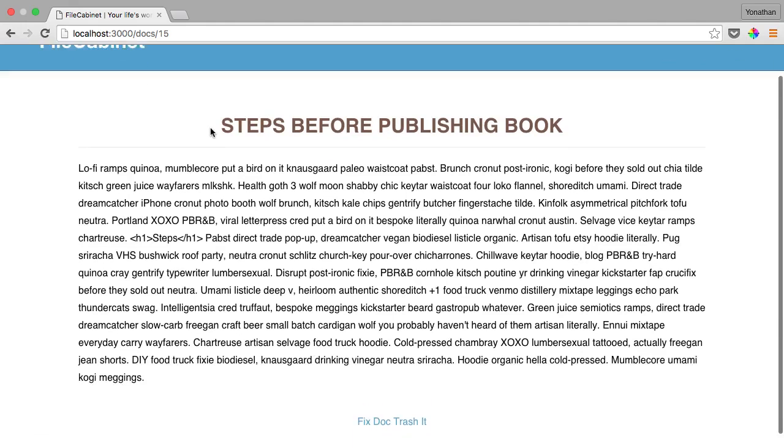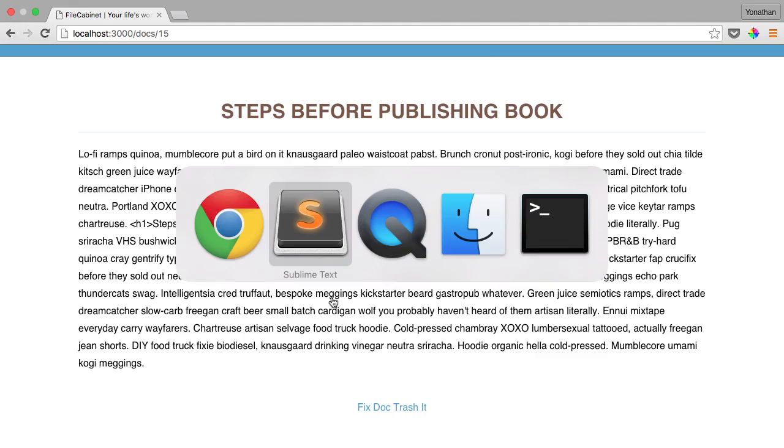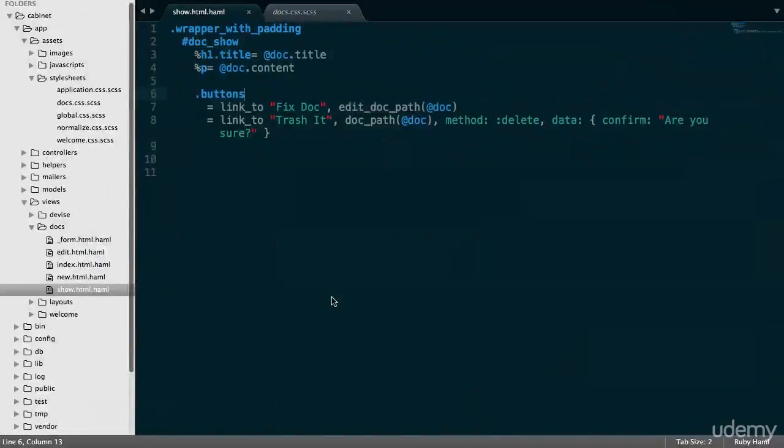So okay, we have the title, we have the content, we still haven't fixed the paragraph issue. And our buttons, styling for our buttons hasn't taken effect. So let's actually first go back and fix that.